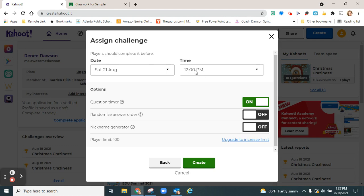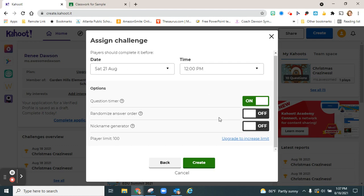Choose your date and time that you would like it to end and any options you like. Click create.